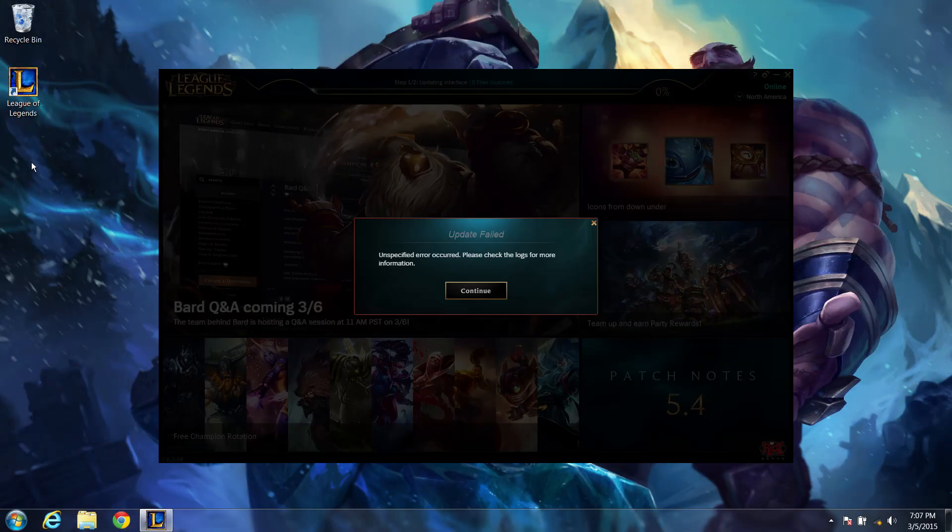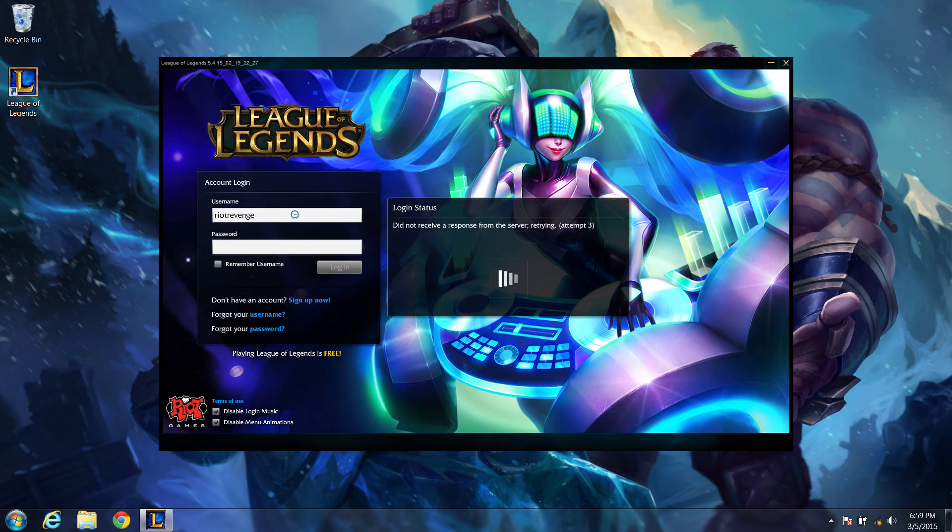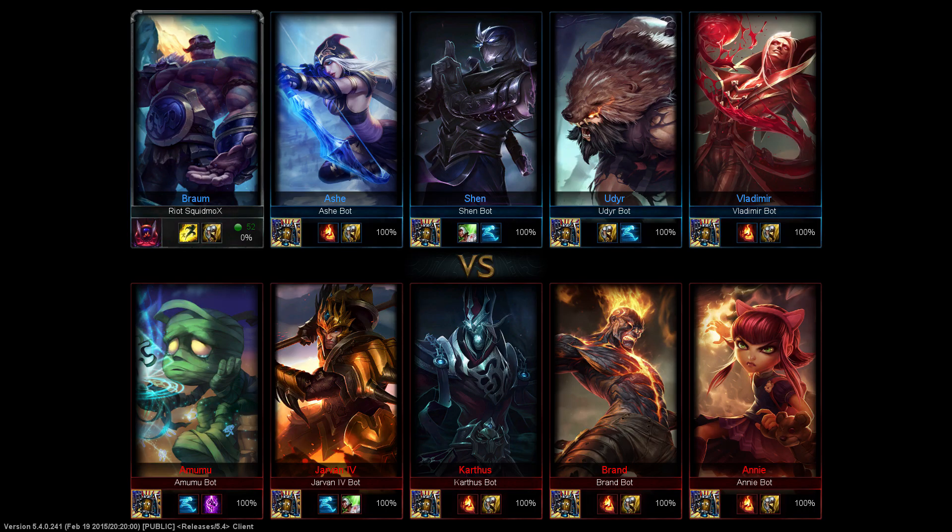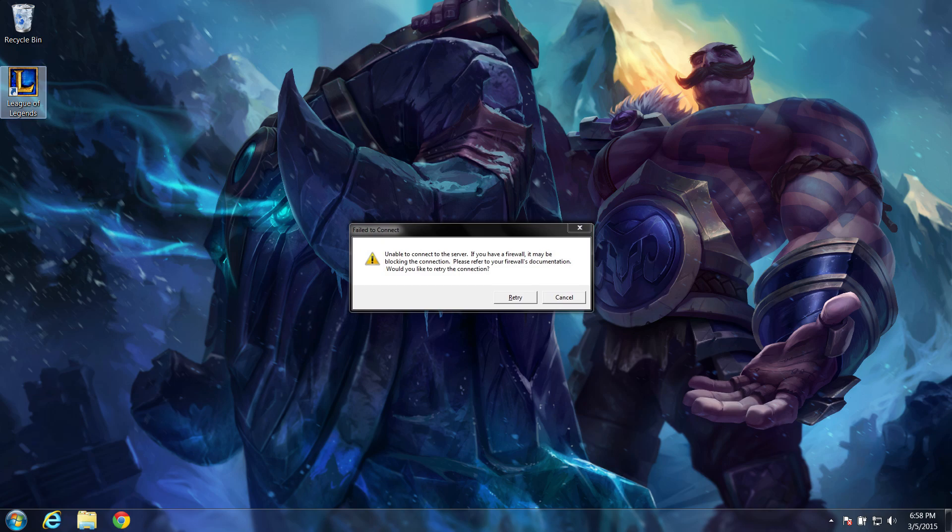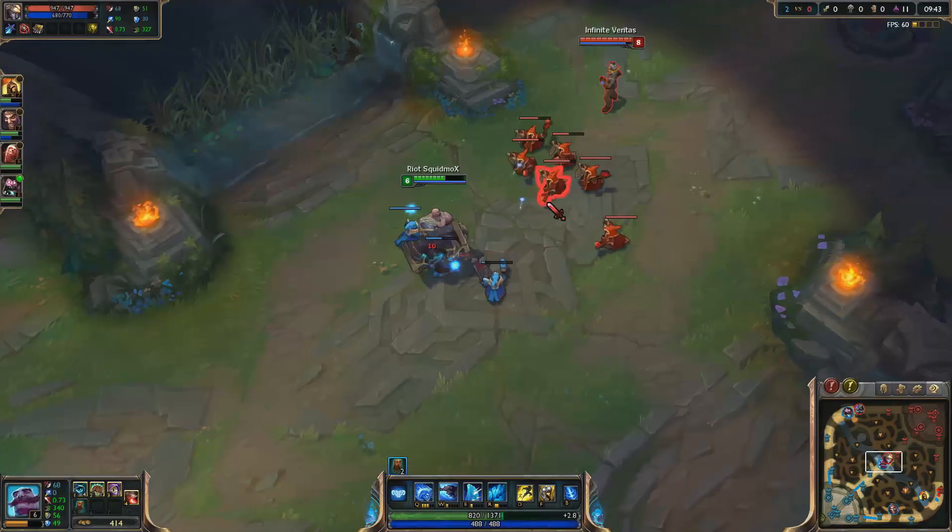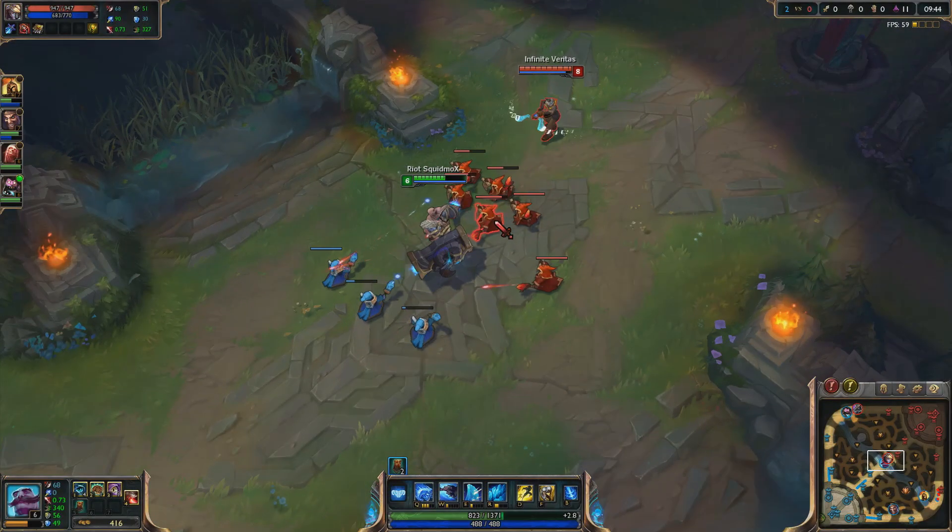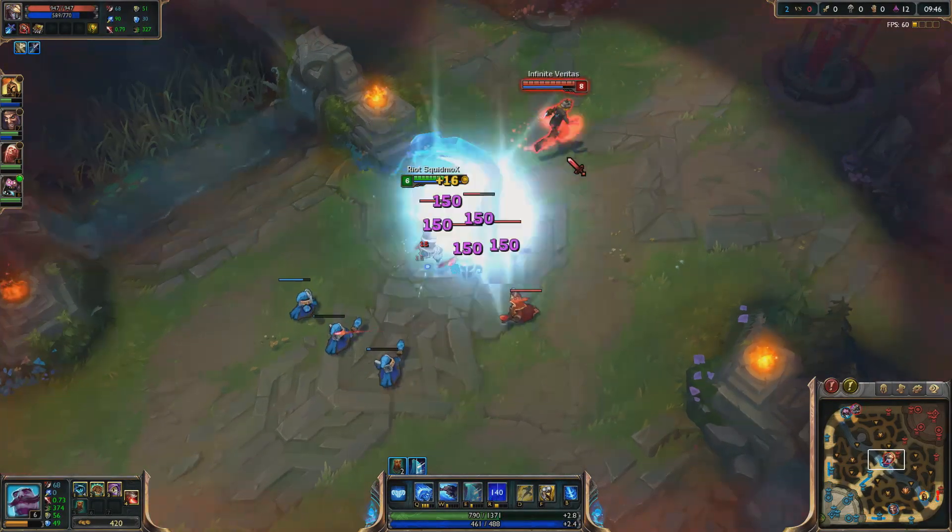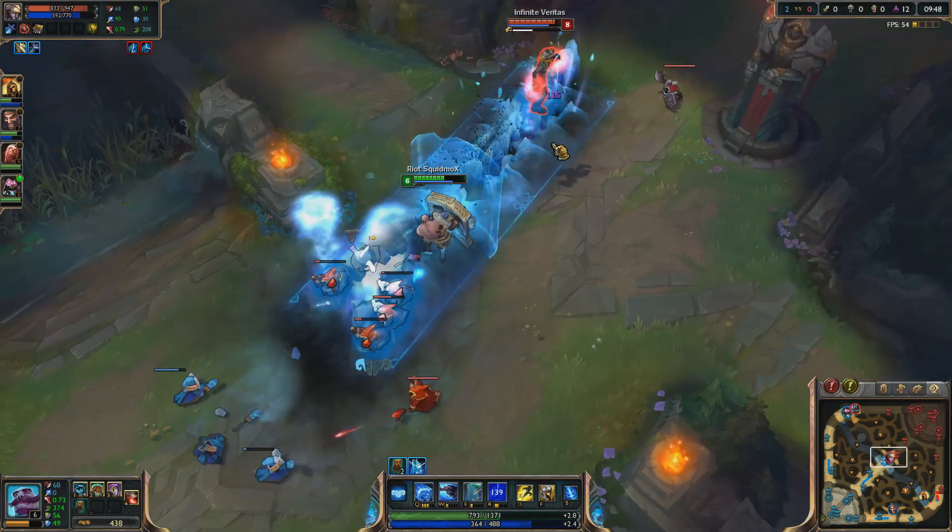Causing problems patching, logging in, and connecting to games. It's kind of like getting blocked by Braum's unbreakable shield. When it's up, nothing can pass through.